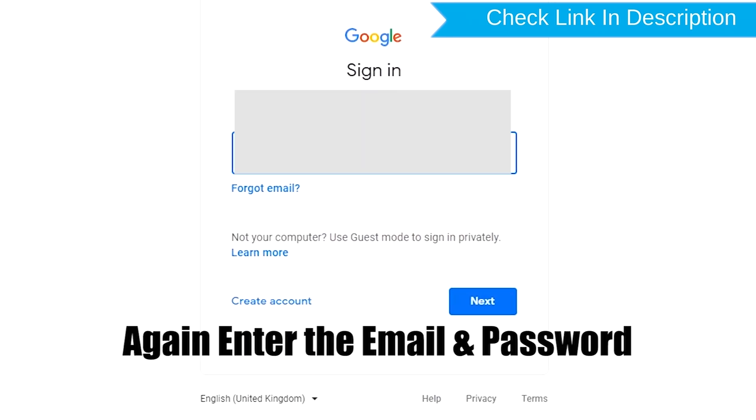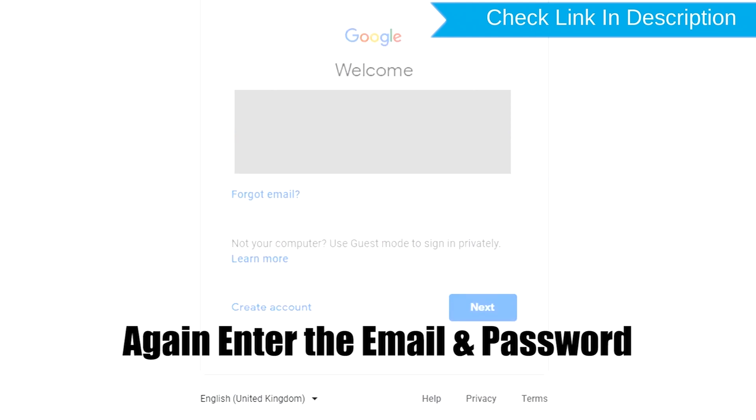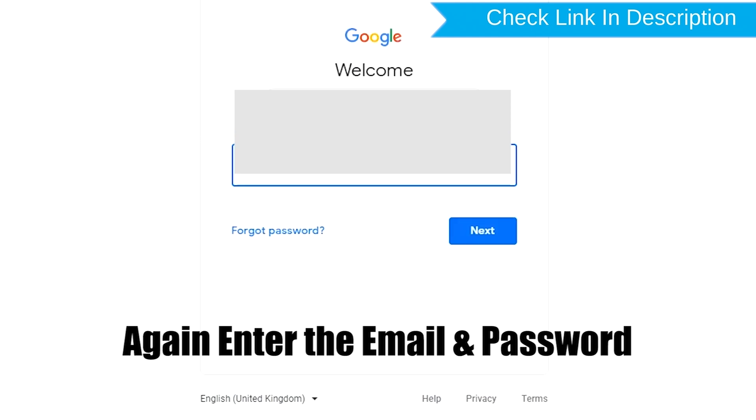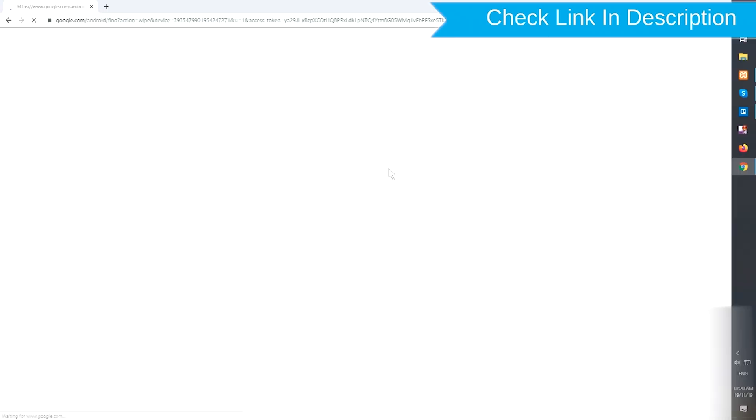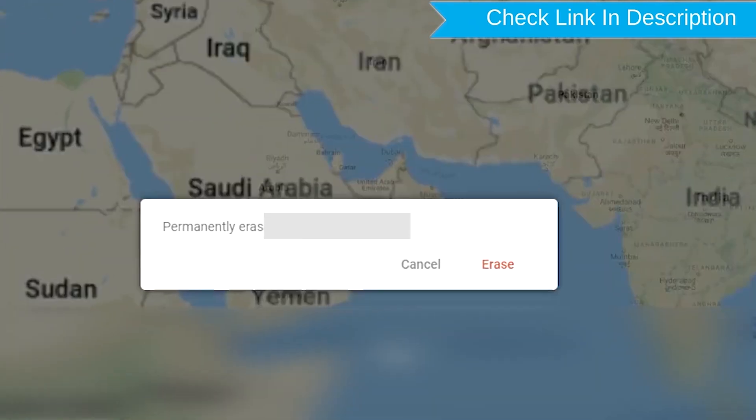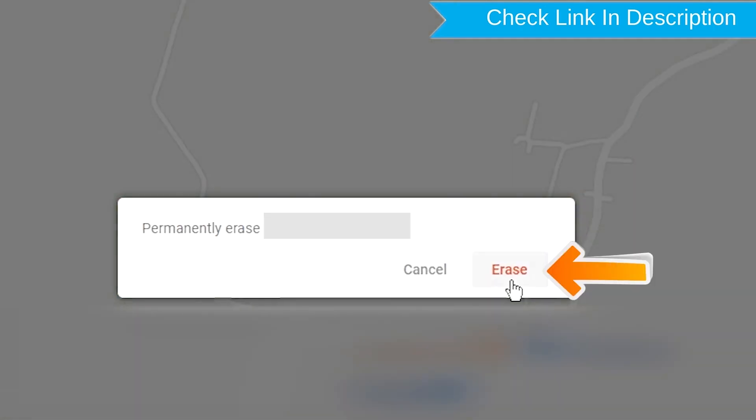Again enter the email and password. Next, you will see Erase All Data menu. Then tap on the Erase option.